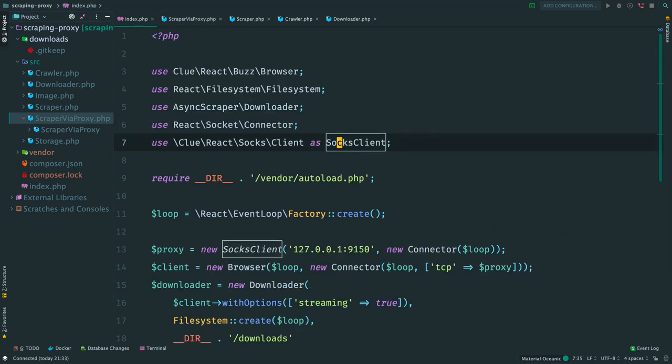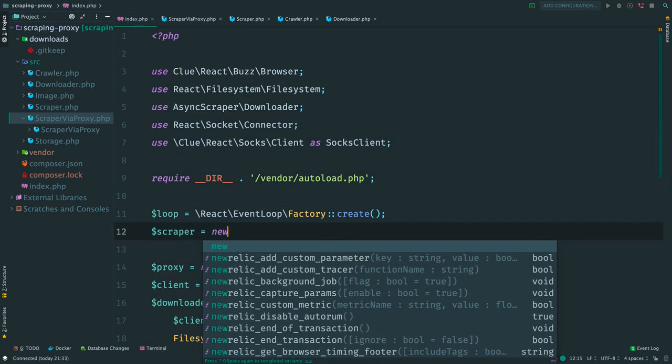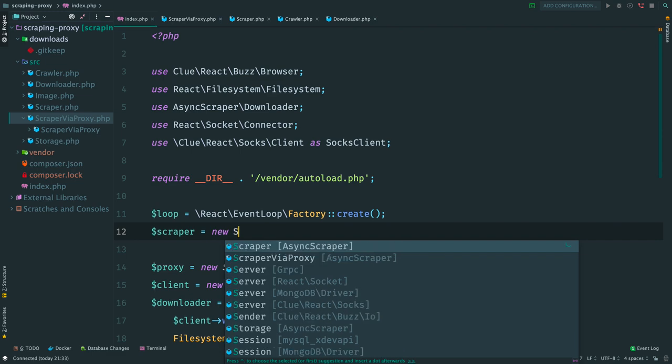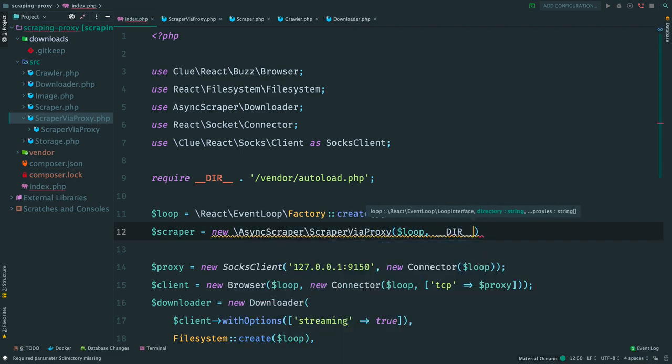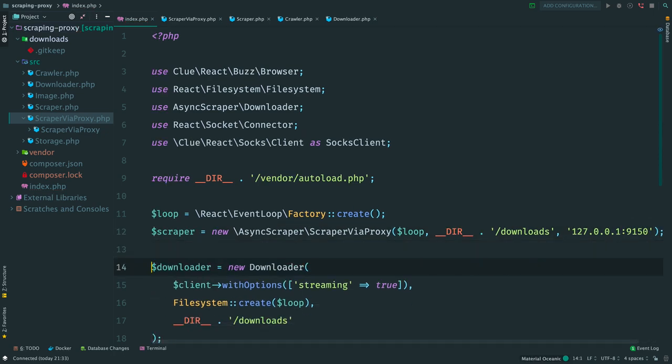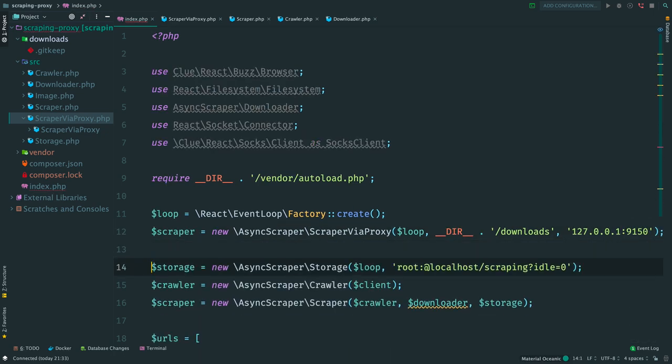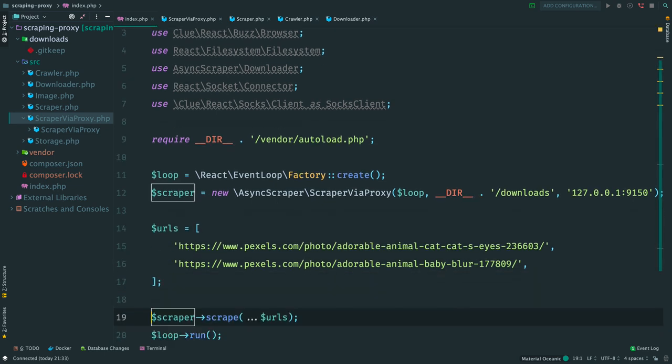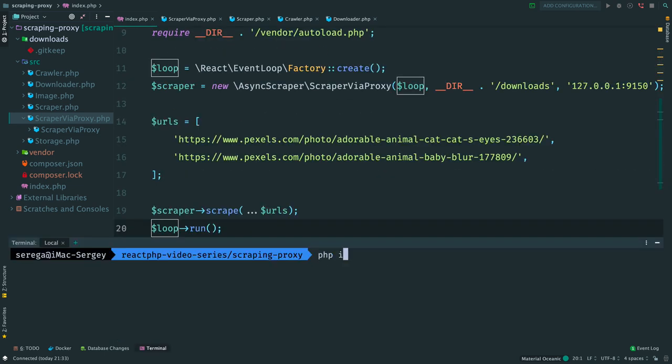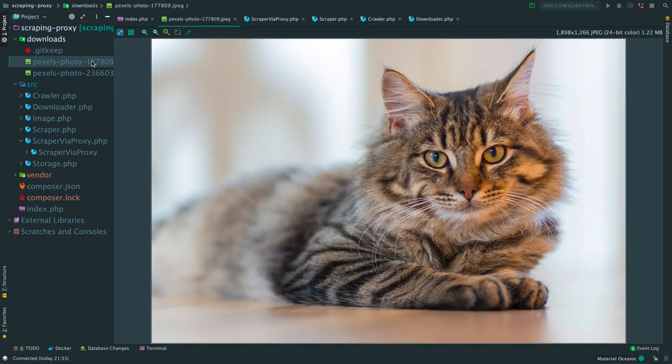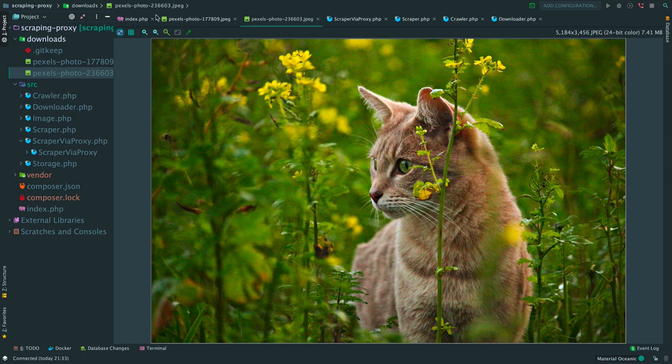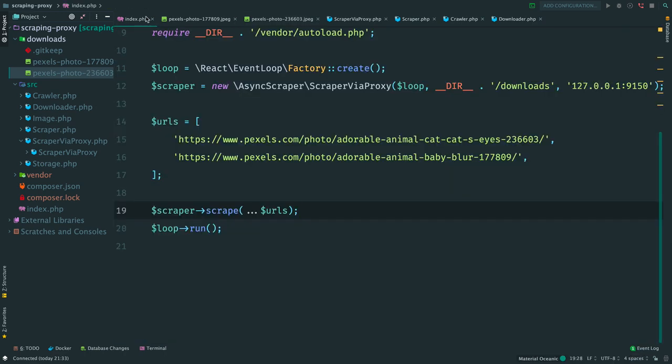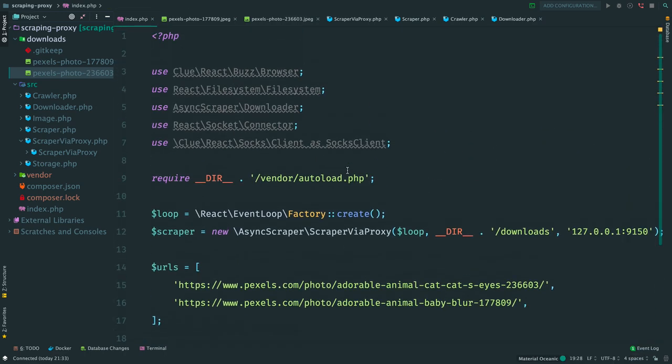Now move back to the main script. And create an instance of our facade, a loop, downloads directory and a list of proxies. For testing I will use a list of one Tor browser proxy. Remove everything here and run the script. Great. The files were downloaded.